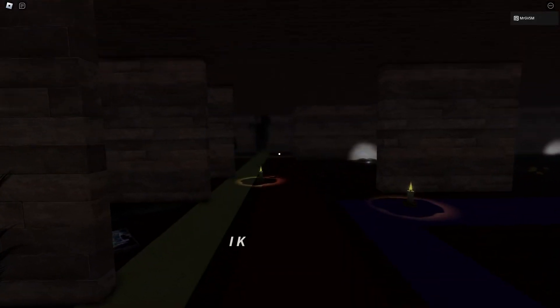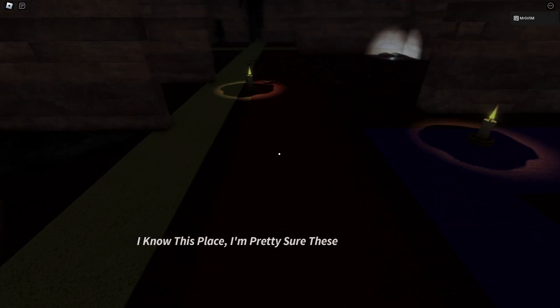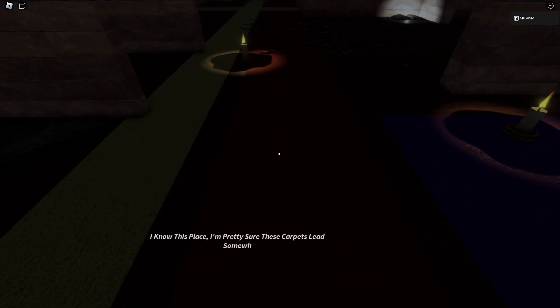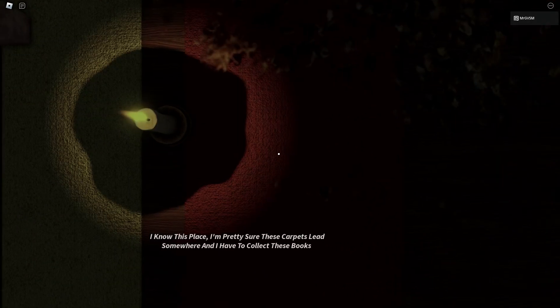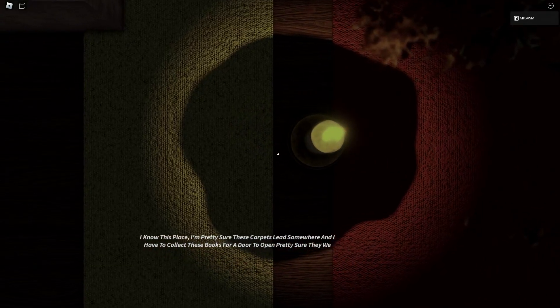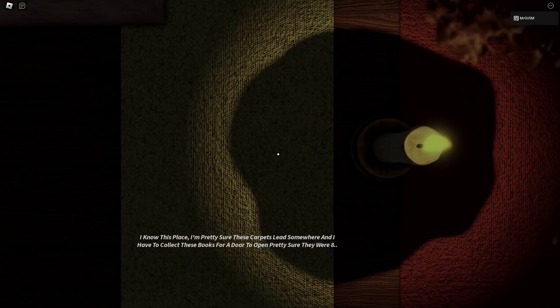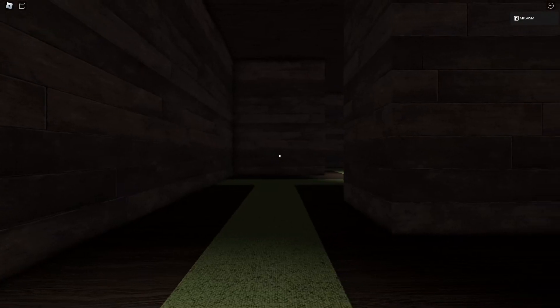Oh god. I know this place. I'm pretty sure these carpets lead somewhere, and I have to collect these books for a door to open. There were eight. Whoa, alright.